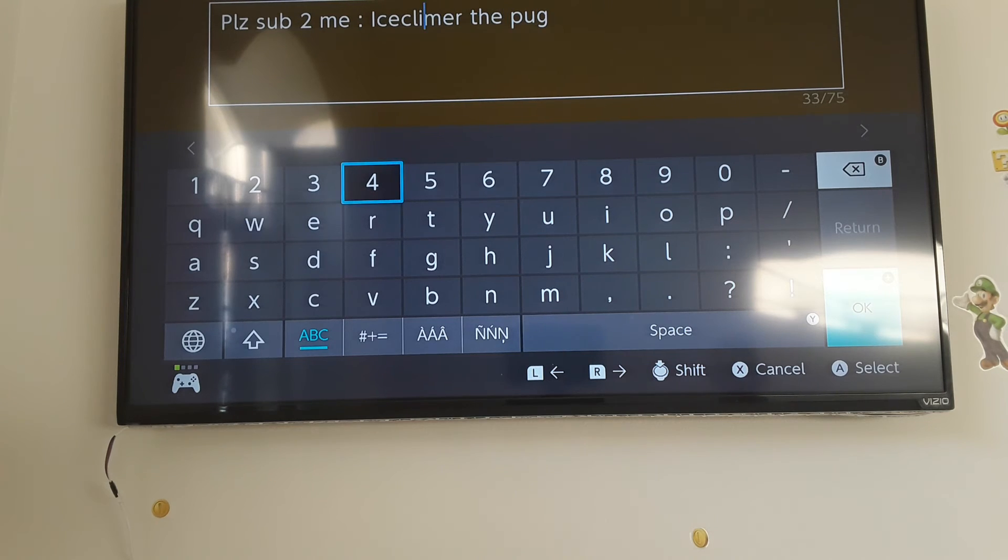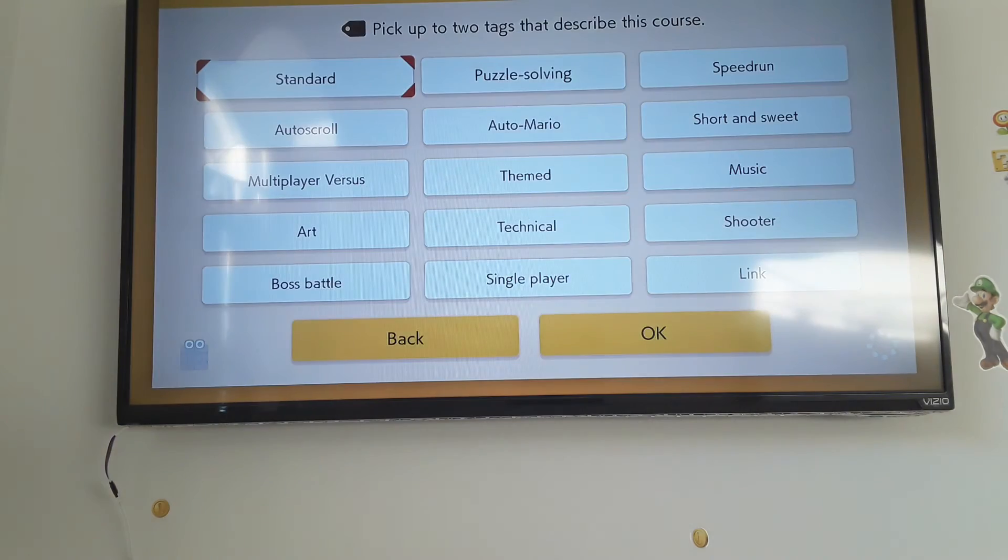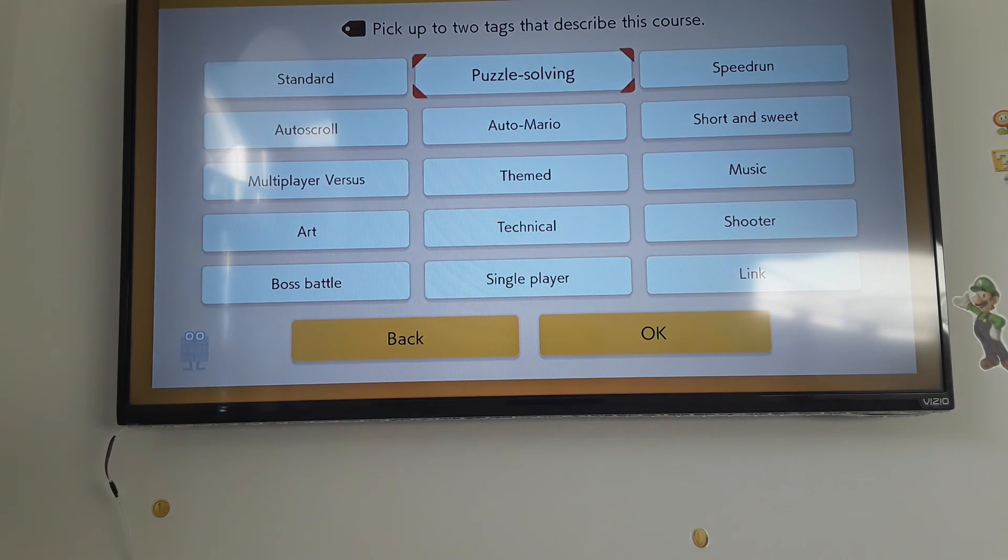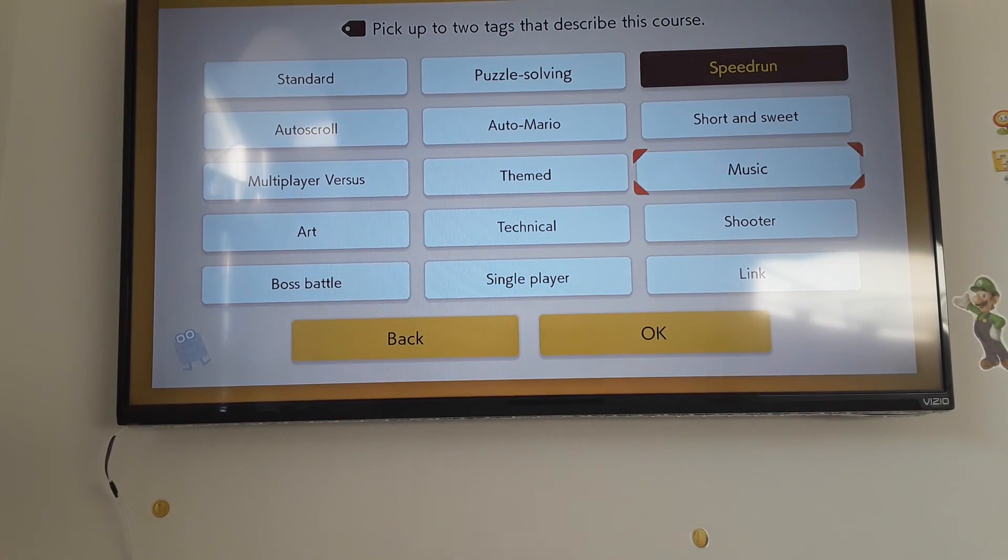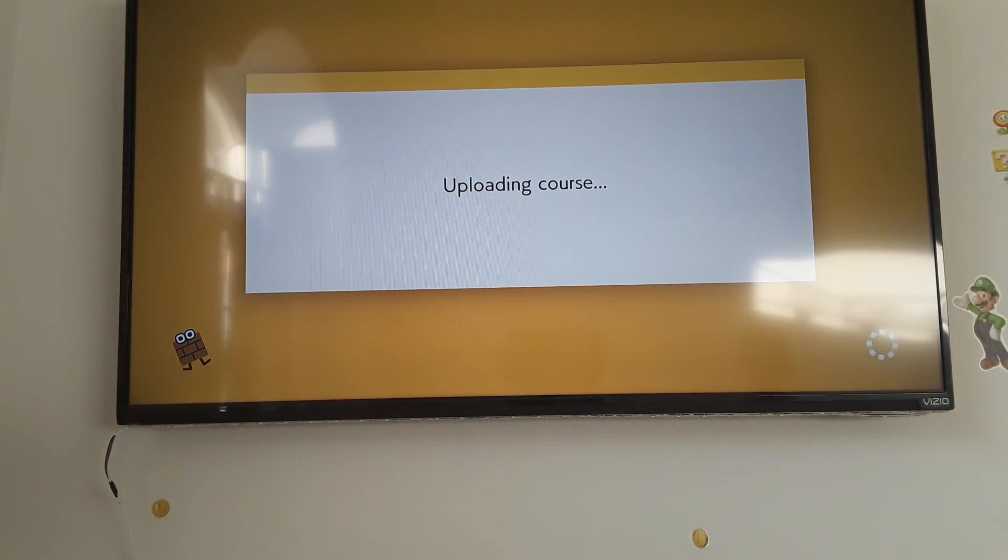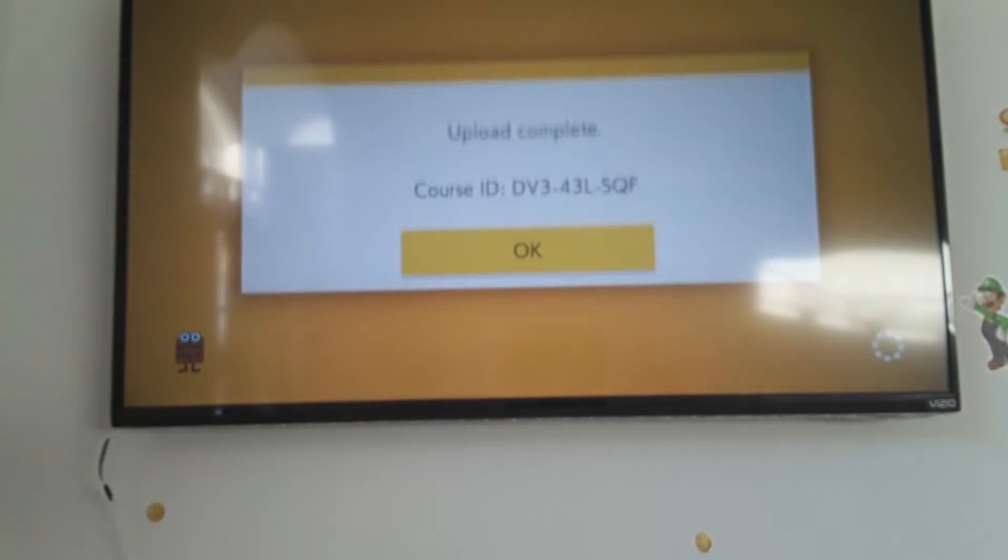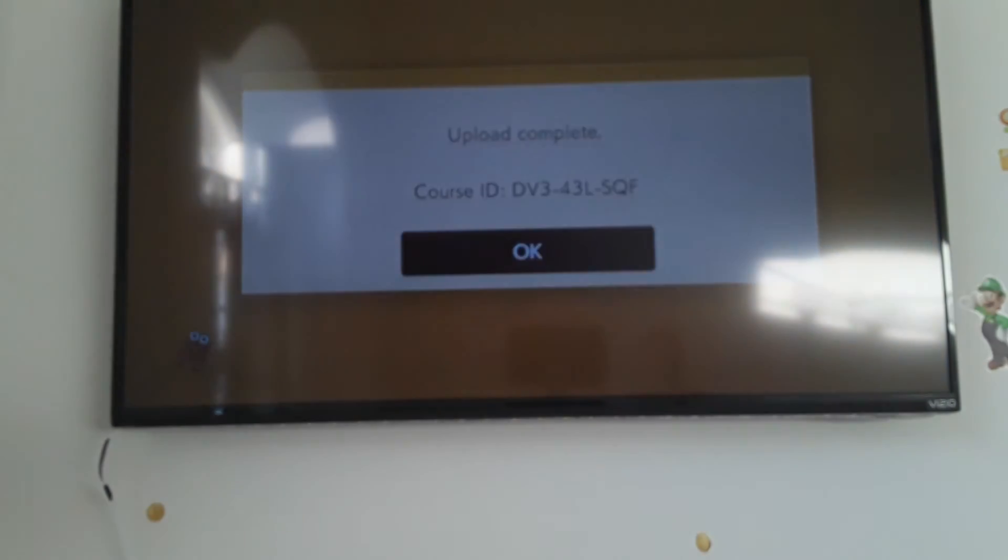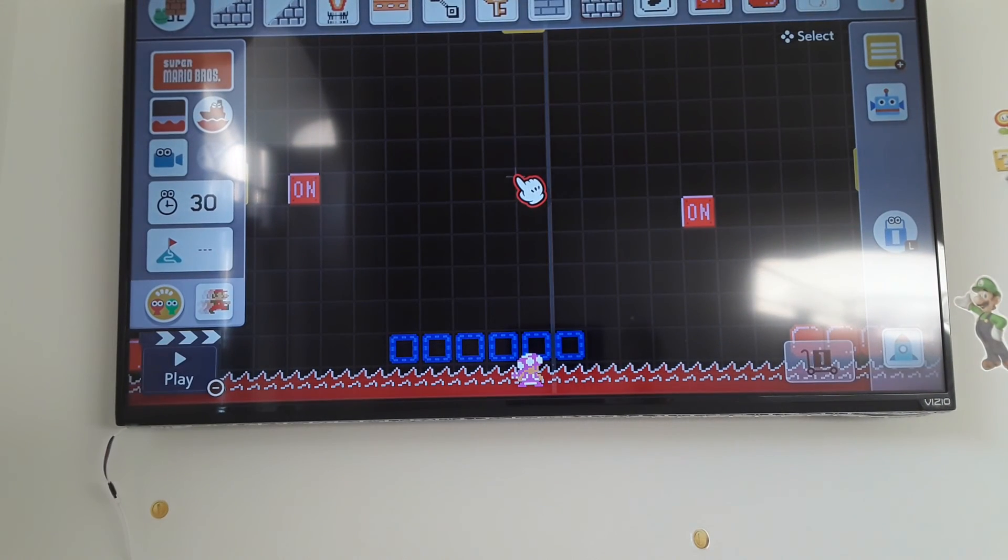Okay, let's put a space in between that. Boom, speedrun link, because you kind of need the link. That's the code on screen if you want to play it.